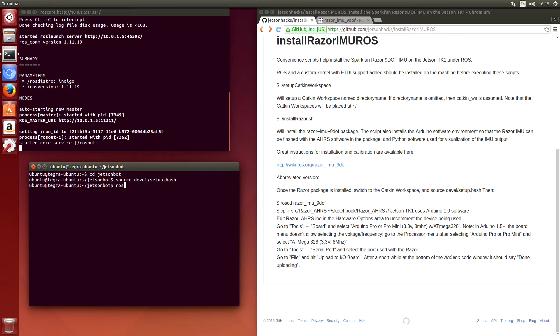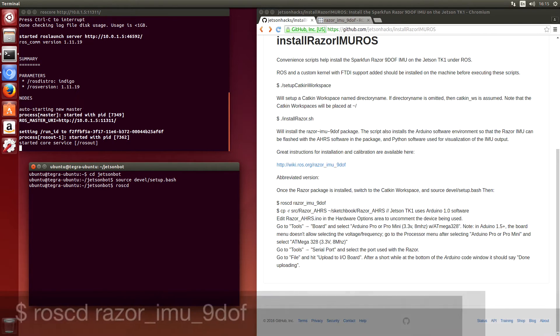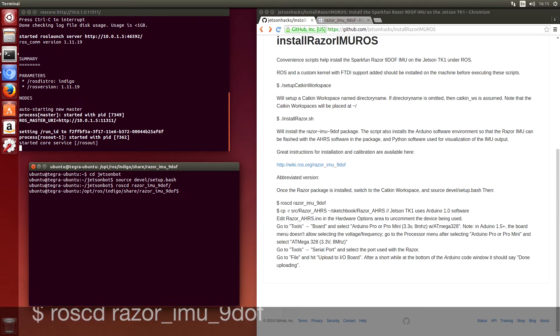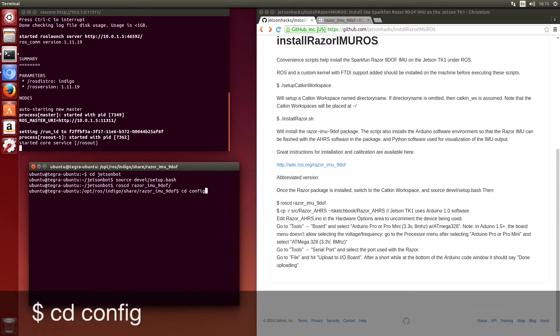Before we run the visualizer, let's make a backup of our configuration. So let's switch over to the Razor IMU package. Switch over to config.